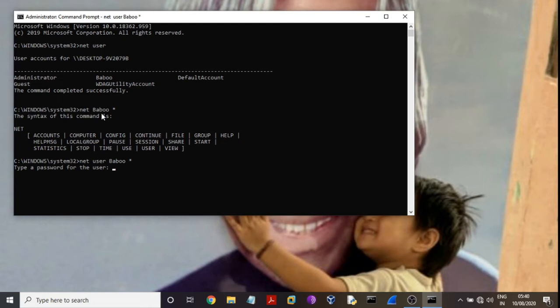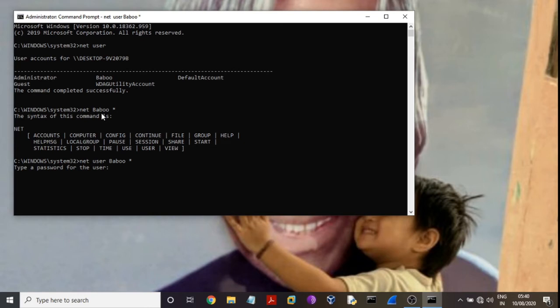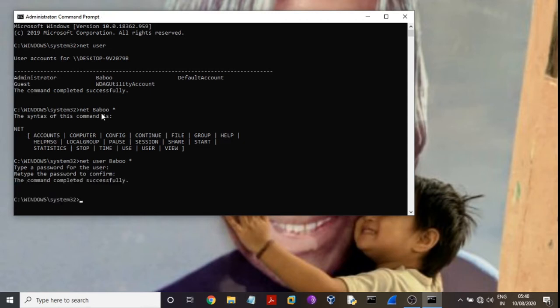Type here new password. I am typing here 'ram', ram, enter. Again type 'ram'. The command completed successfully. That means my password is changed. First time my password was 123, and this time my password is 'ram'.